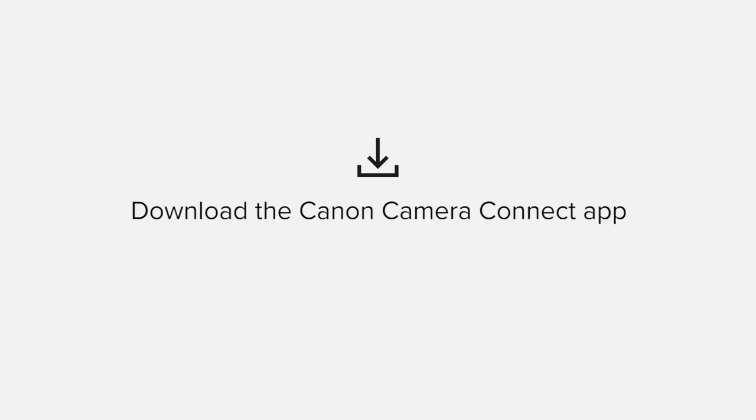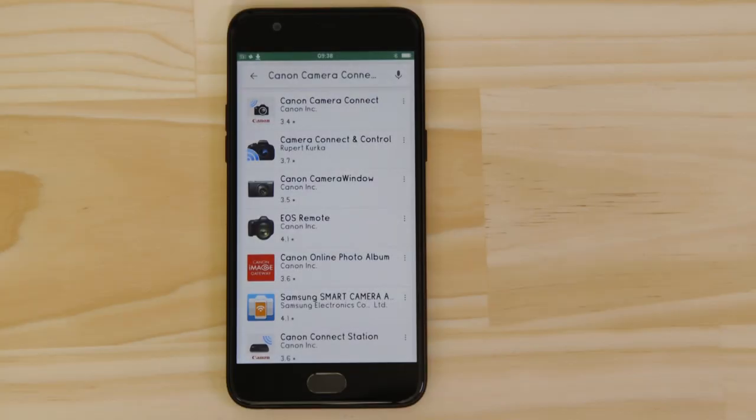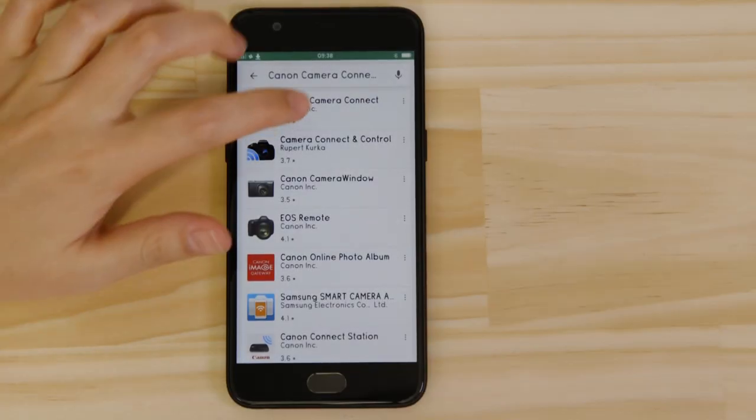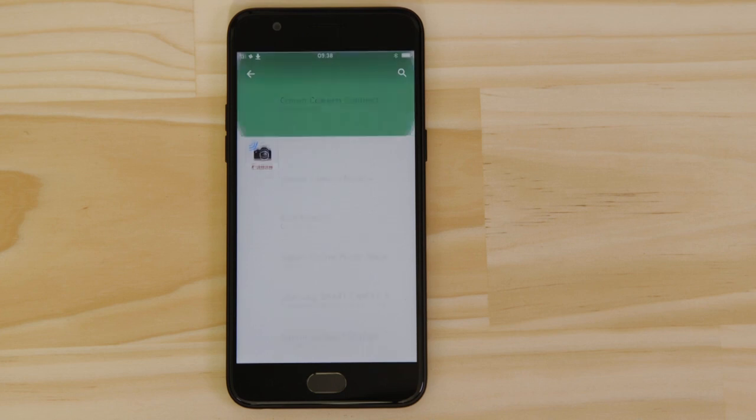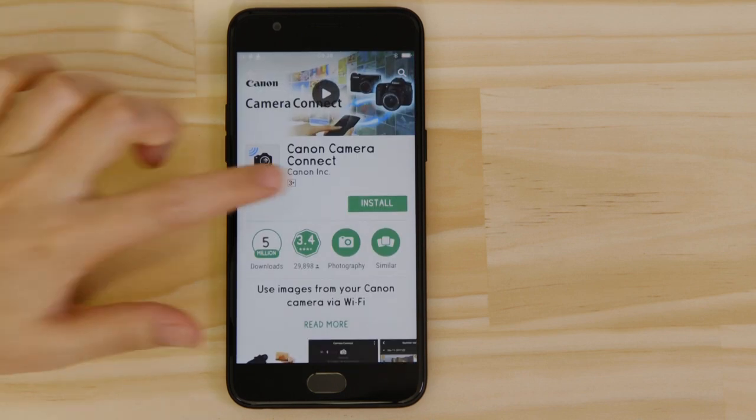First up, we need to download and install the app. Head on over to Google Play and search for Canon Camera Connect. It's completely free.